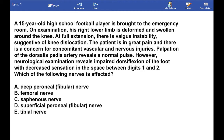Palpation of the dorsalis pedis artery reveals a normal pulse. However, neurological examination reveals impaired dorsiflexion of the foot with decreased sensation in the space between digits 1 and 2. Which of the following nerves is affected?